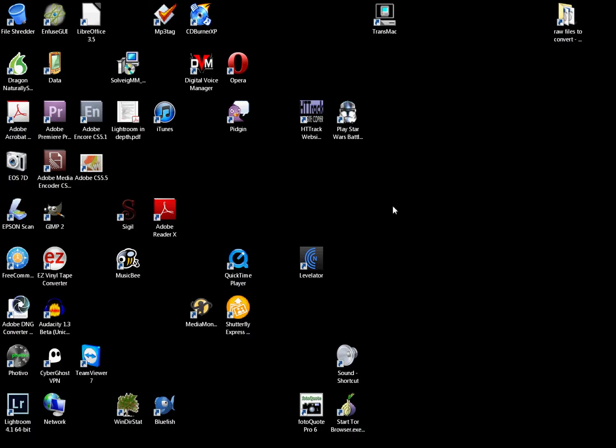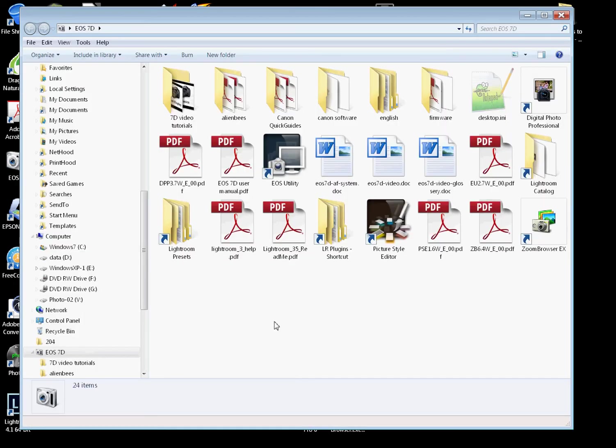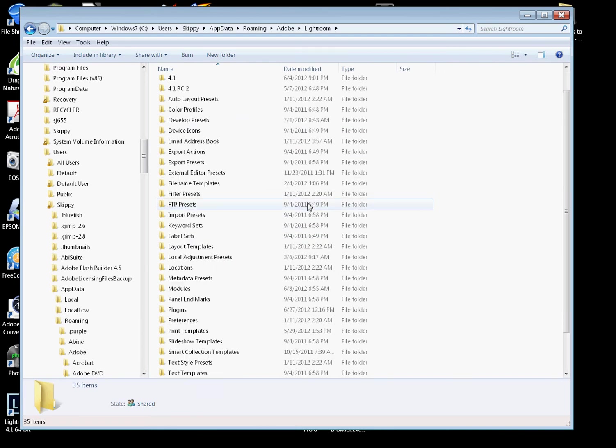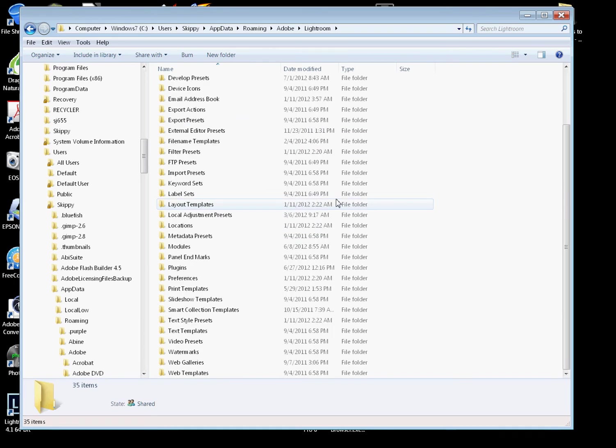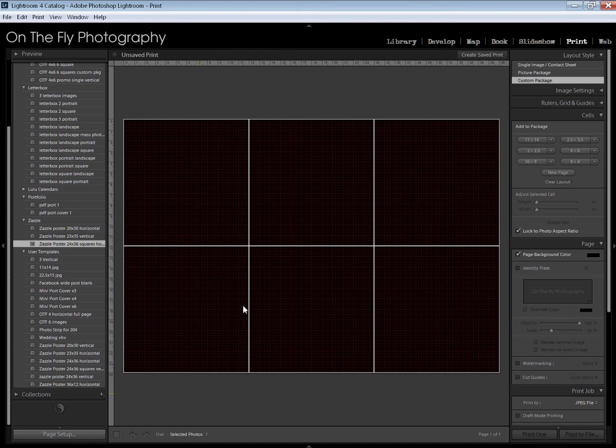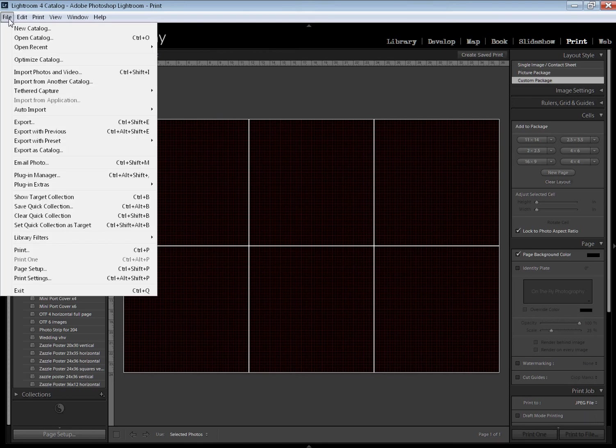If you watched my other video on creating shortcuts and configuration saving for Lightroom, I'll link to that, you will have somewhere on your desktop a link—in this case mine is right here—which takes you directly to your Lightroom presets folder, and that's where we need to go. If you don't have that, you can find it. If you don't know where it is, it's buried deep, so you do have to look hard for it. That's why I create the shortcut.